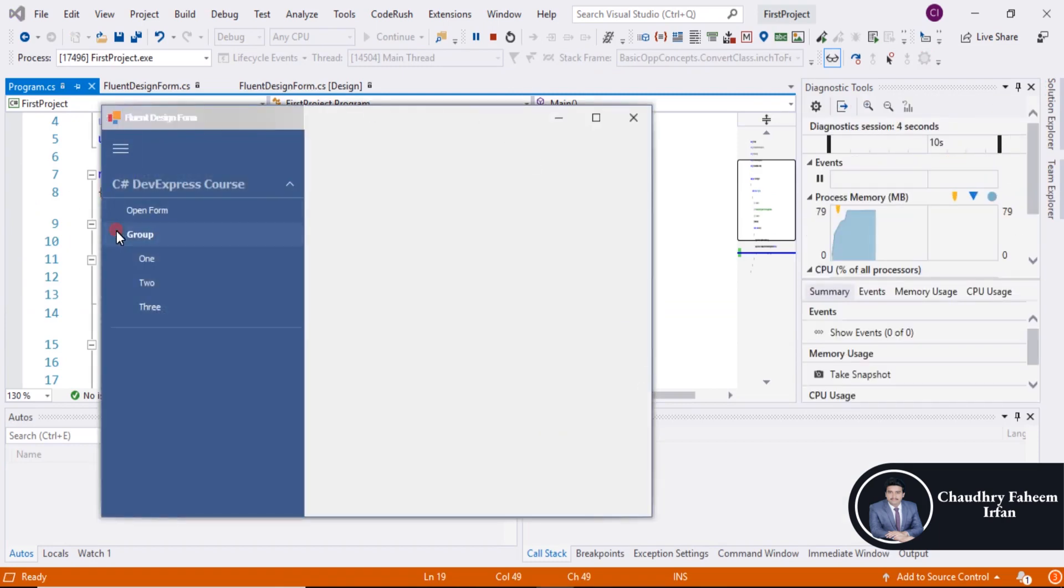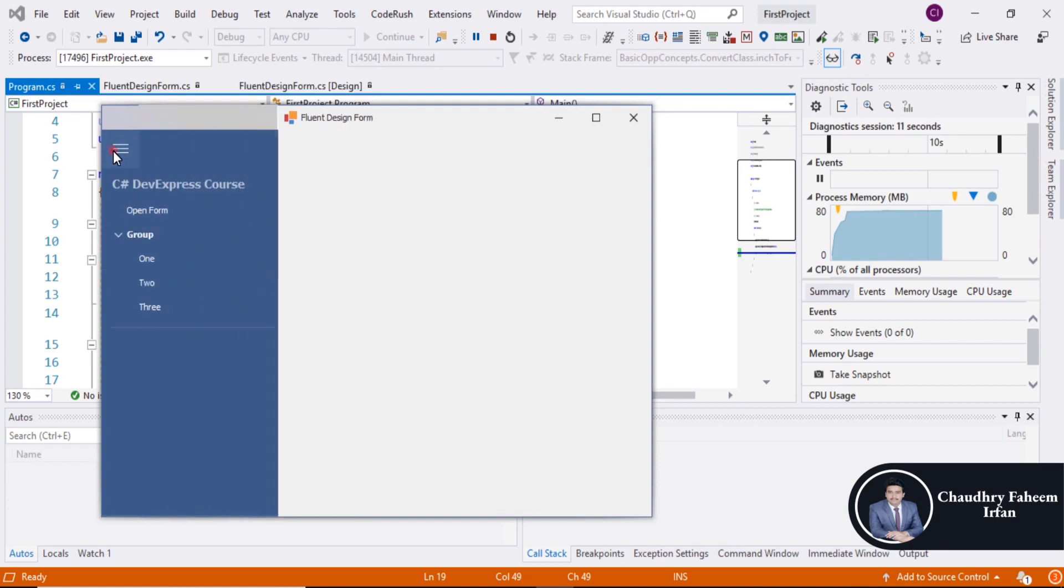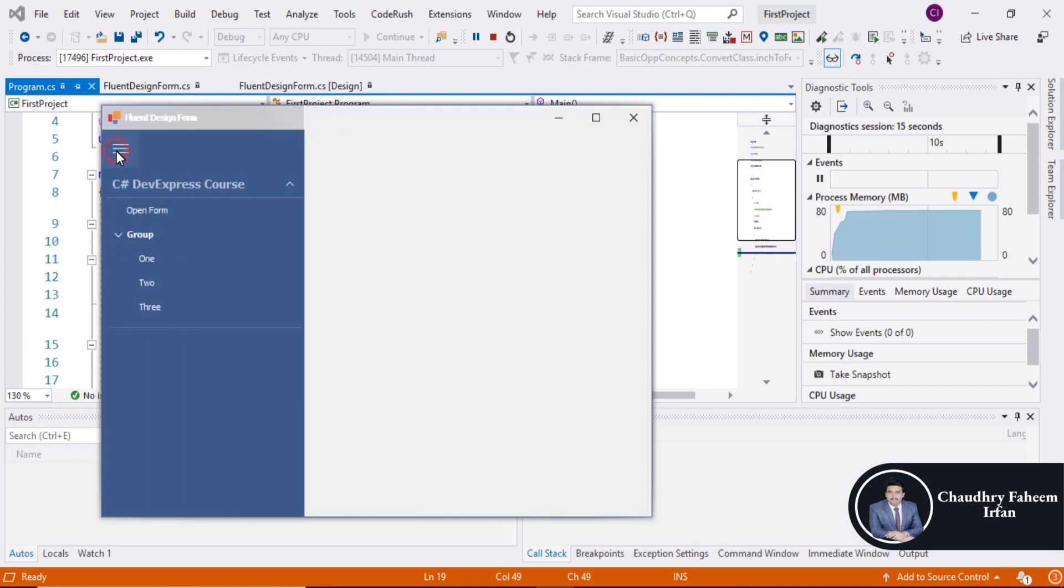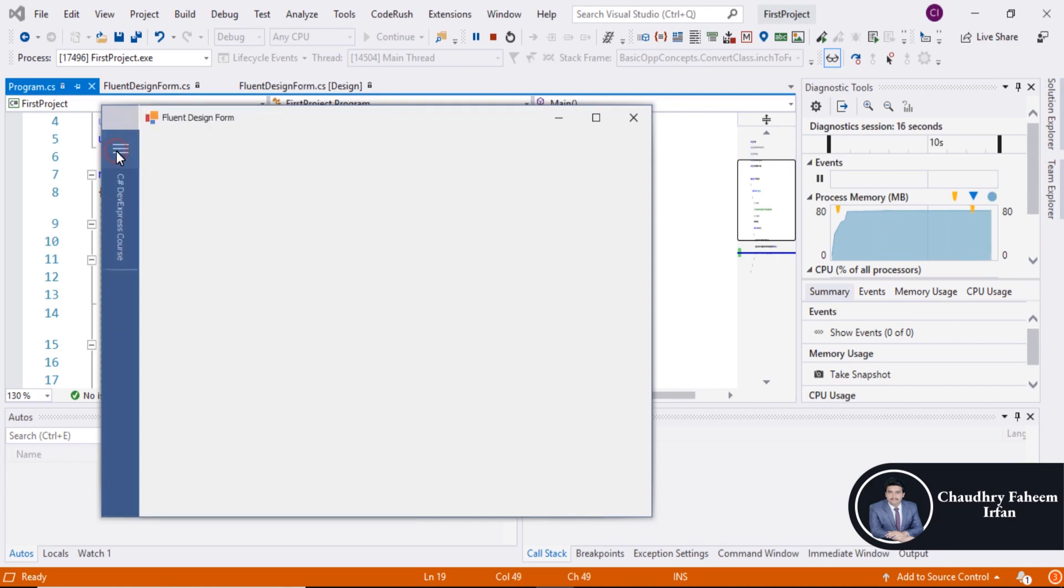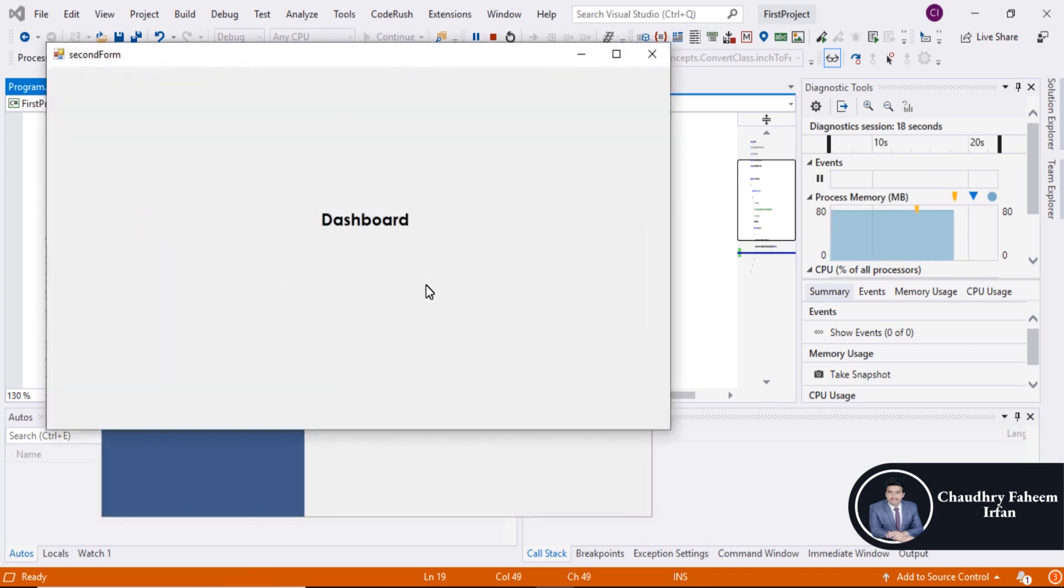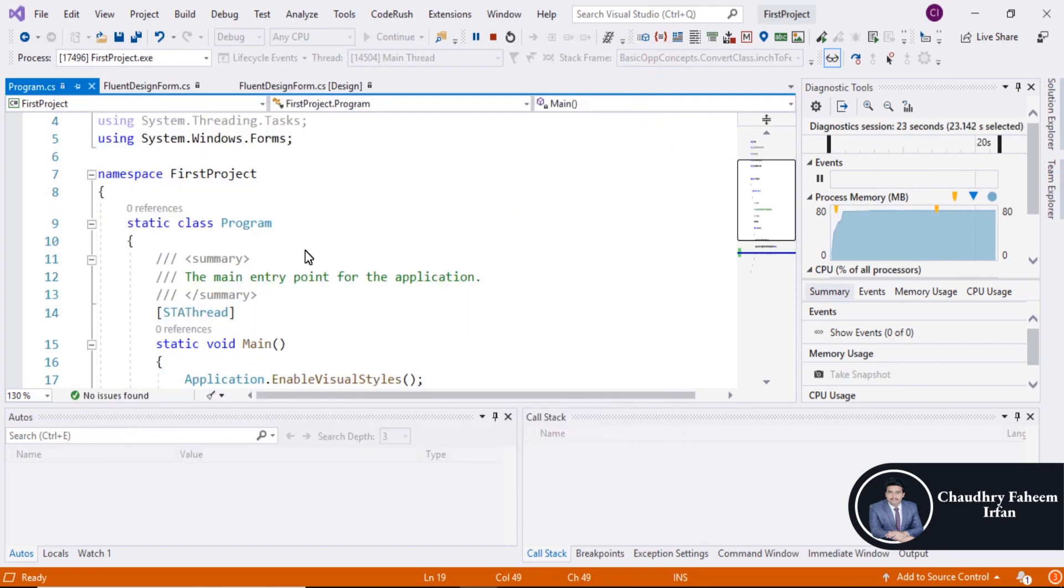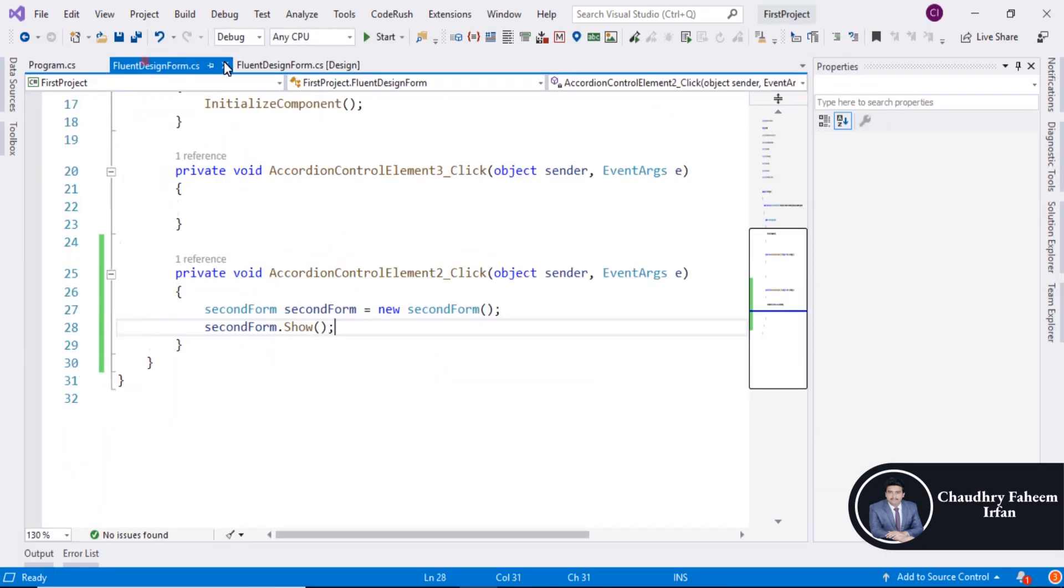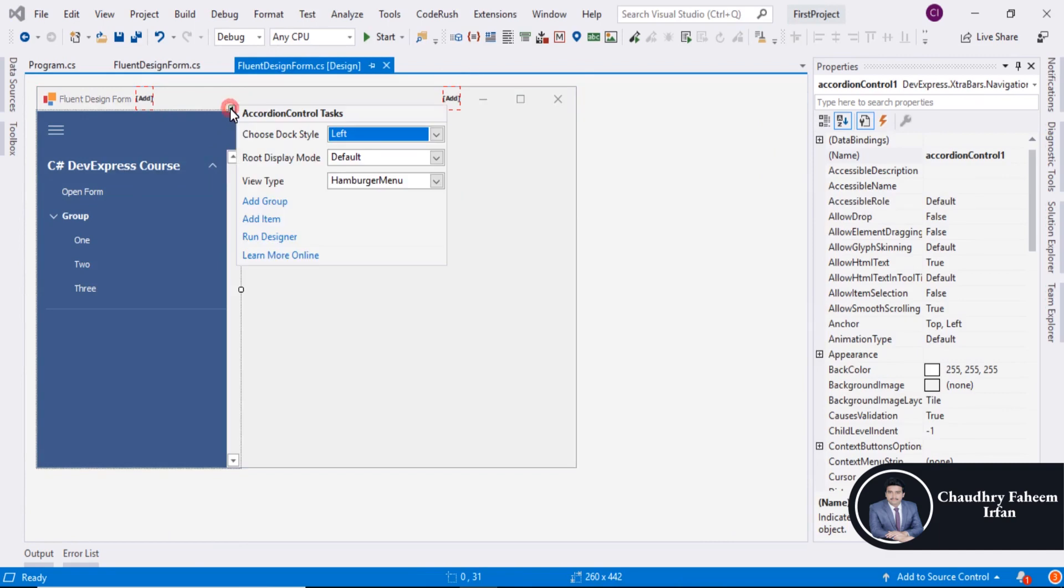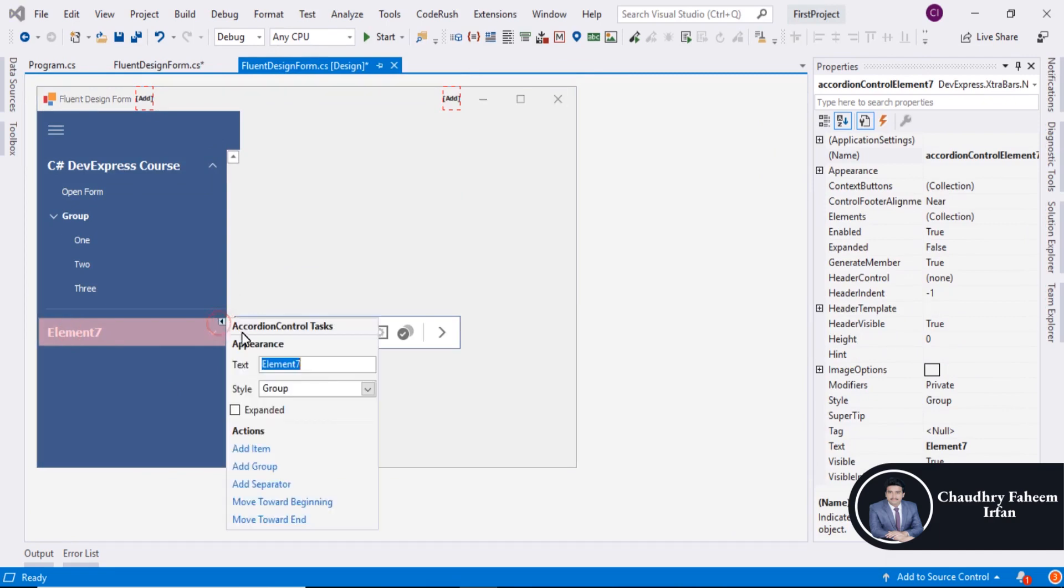And look at here, a beautiful design like this one. Open form and form is here. So you can also add another group, add group, and change the name to this is second group.